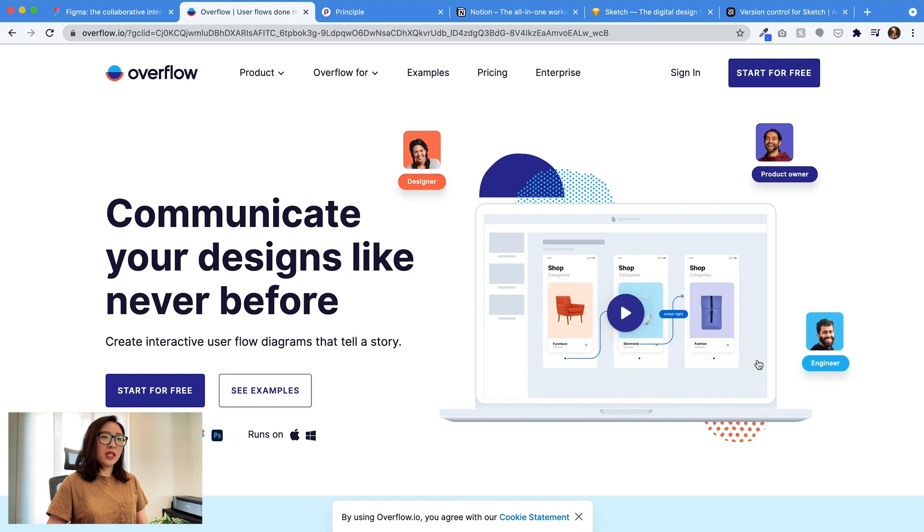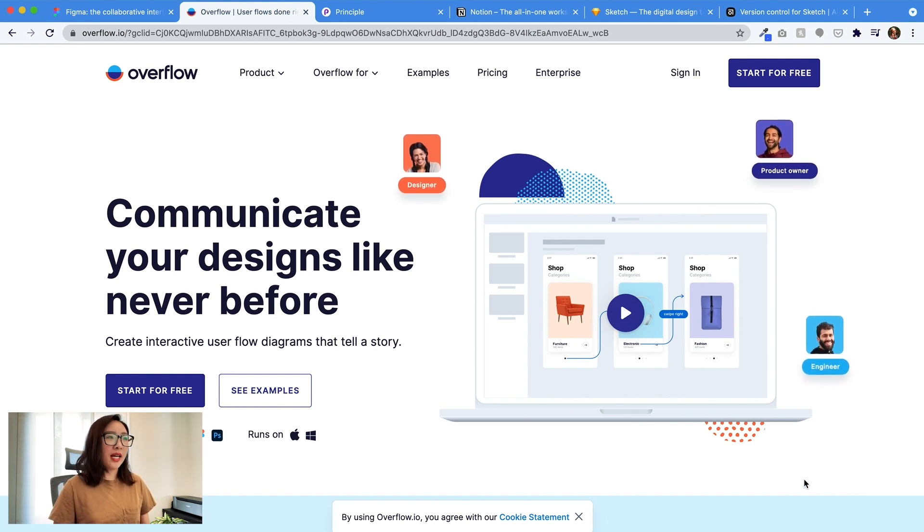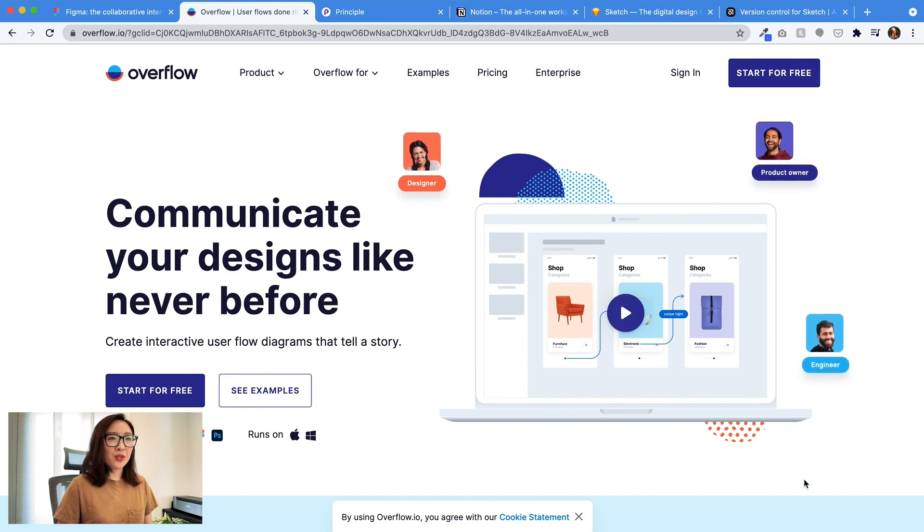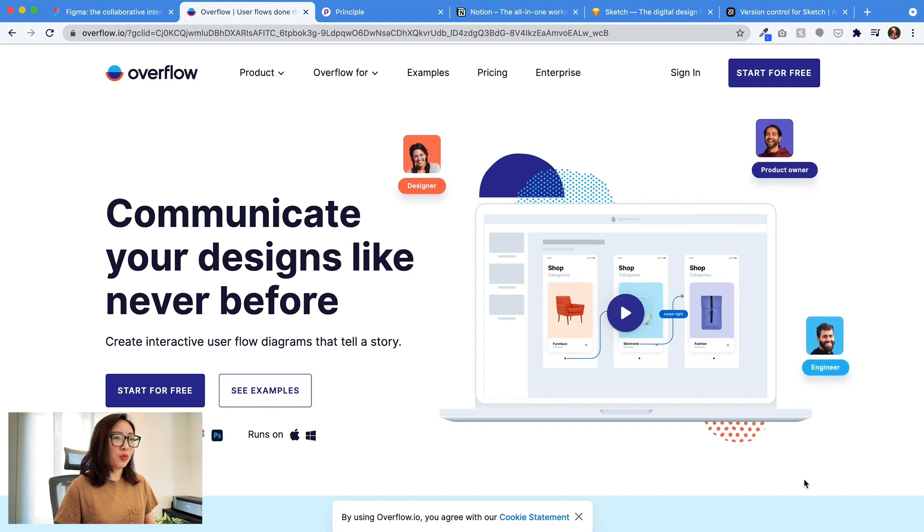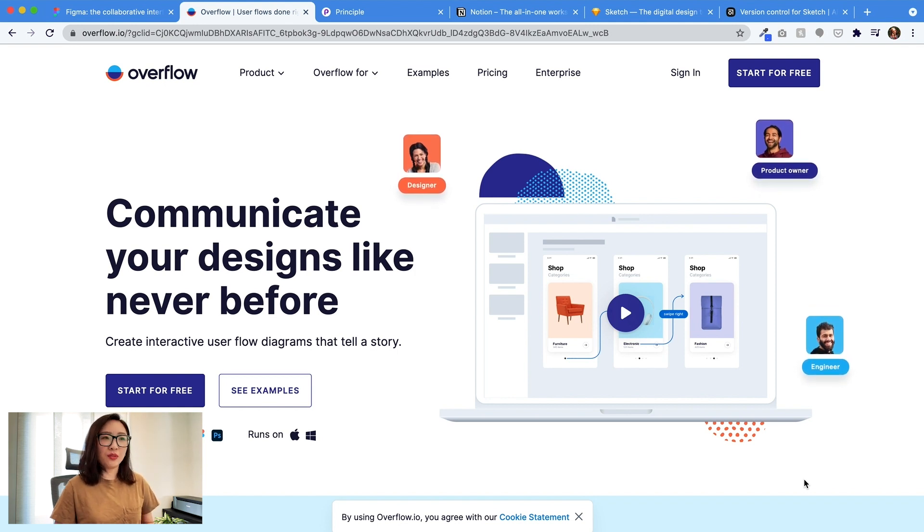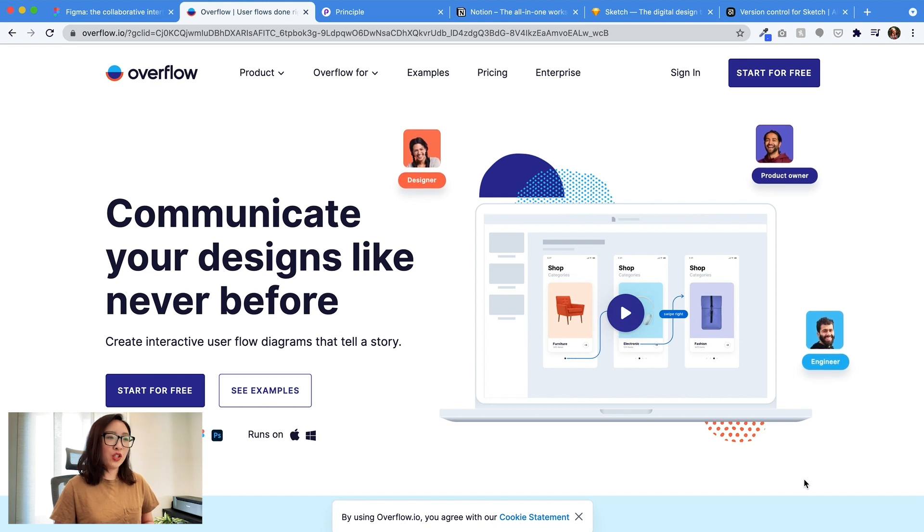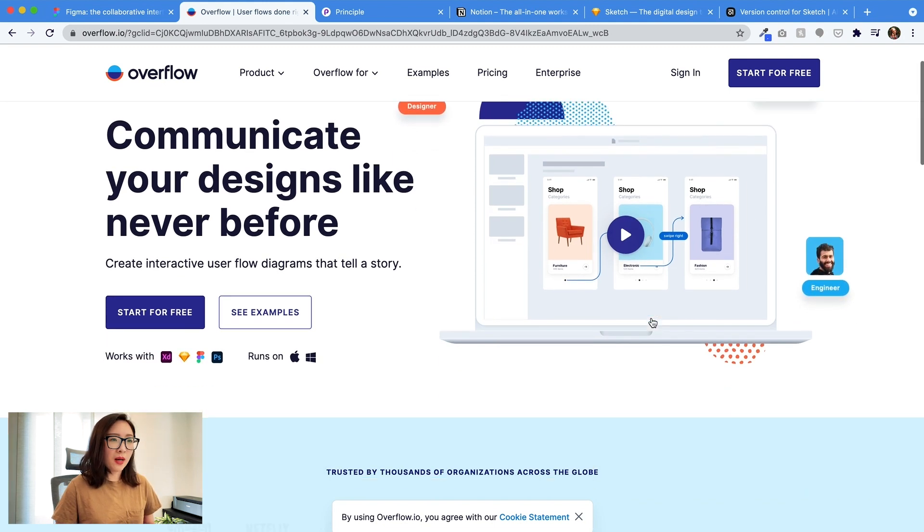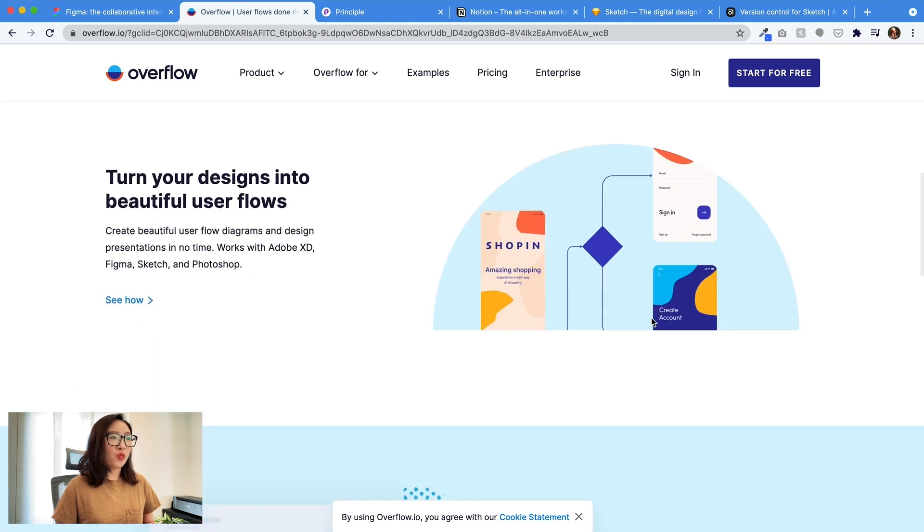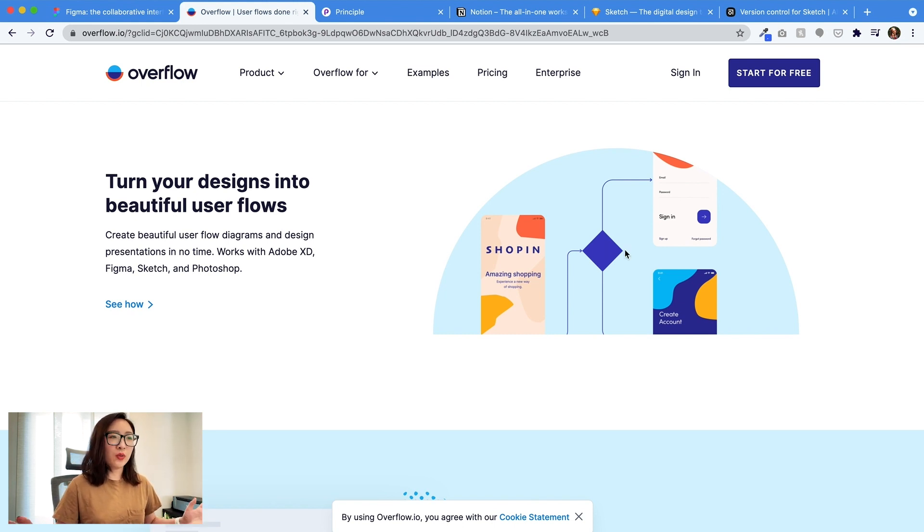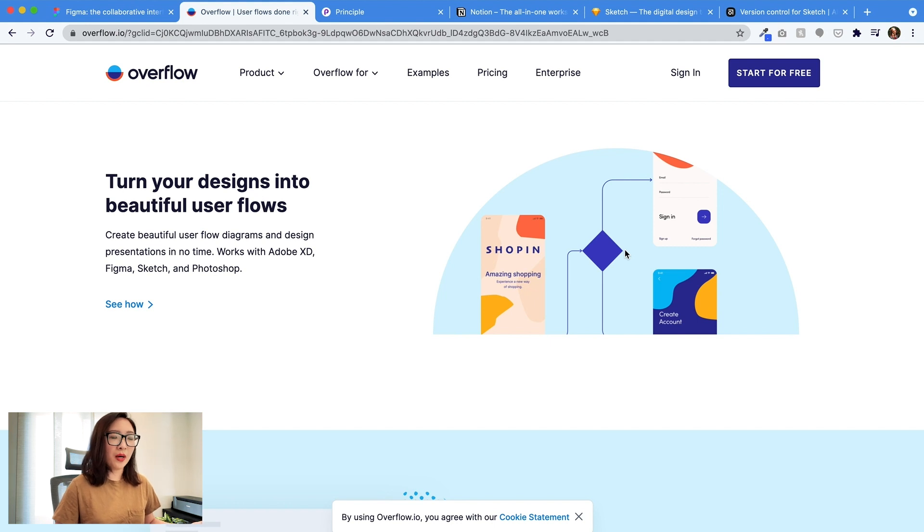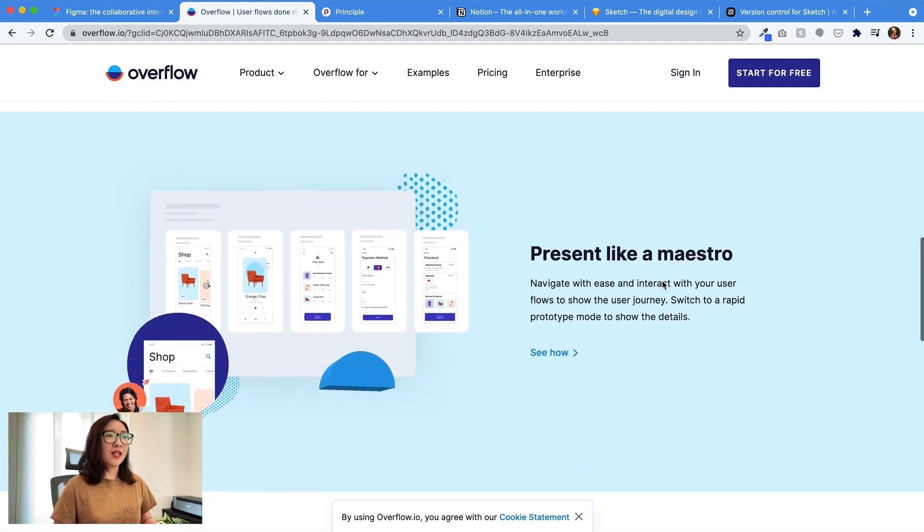The next one I want to share is called Overflow. This one is probably not as well known as Figma. I'm not sure, but I learned about it from a friend who I used to work with. It's really easy for creating diagrams and user flows. You can start for free, sign up for a free trial. It seems like you can also do some screen mockups as well, but what I use it for is really creating flows. When it comes to user flows or when you're trying to create information architecture of a new product, this is really easy.